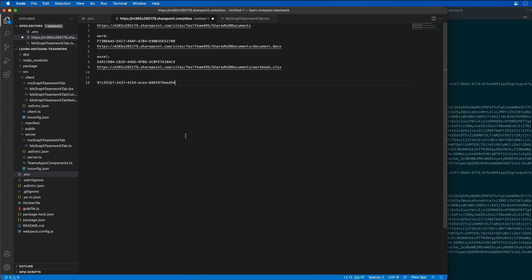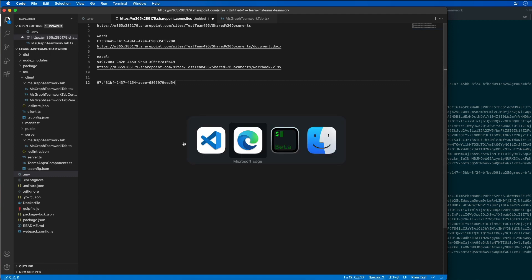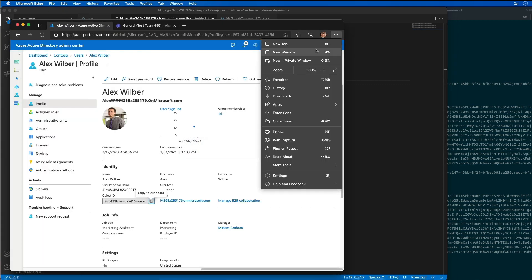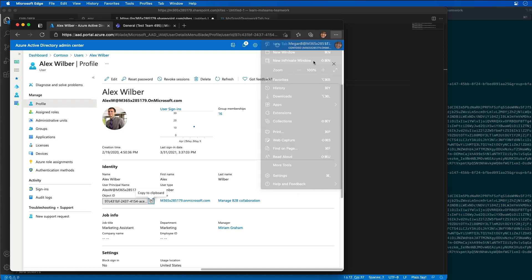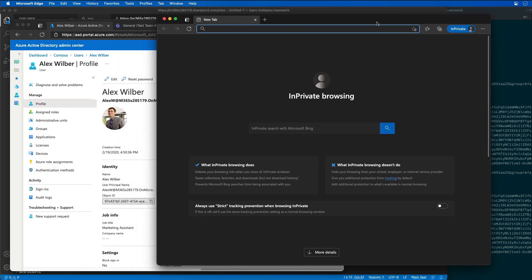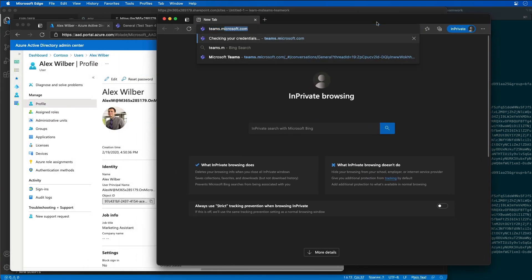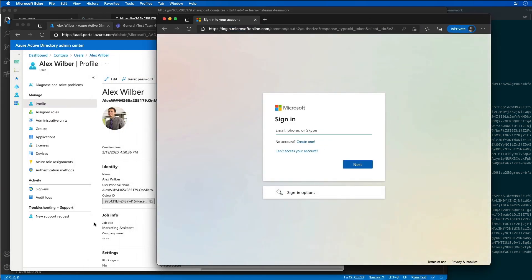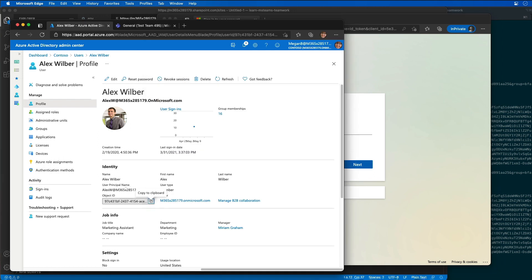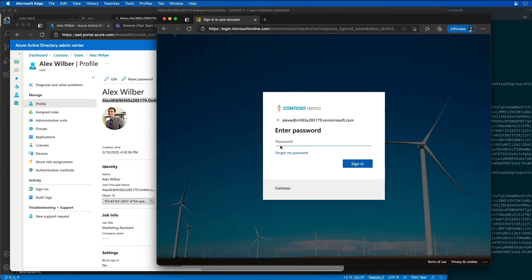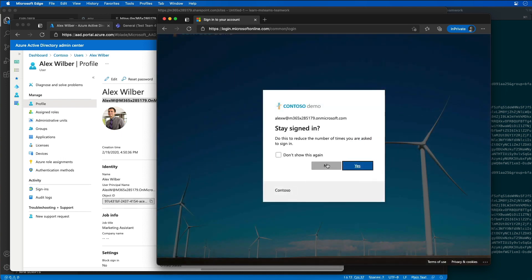And then let's go ahead and log in to another browser session as Alex Wilbur. So I'm going to create another browser session in a new private window. We're going to go to teams dot Microsoft dot com and we're going to sign in as Alex. So we'll use his UPN name to sign in and then we go ahead and paste in his password as well to log in.